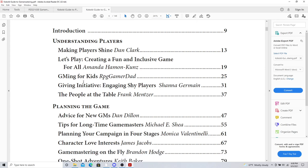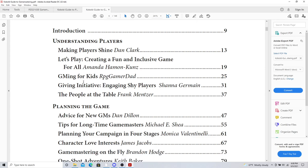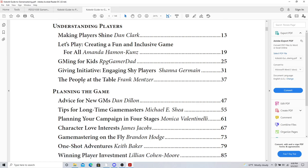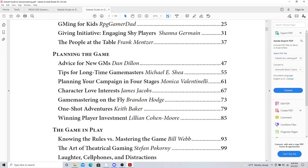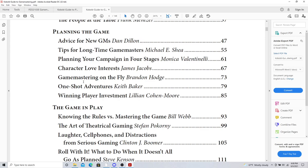GMing for kids. GMing initiative. Engaging shy players to want to play in your games. People at the table. Advice for new GMs. Please read this. Planning your campaign into four stages. So, four different plot hooks that take it to different levels. Game mastering on the fly. For those moments. Thank you, Brandon Hodge, for that. Character love interests. Oh, James Jacobs. I have listened to that. And believe me, I've had now three campaigns where there have been love interests that have worked out really well.